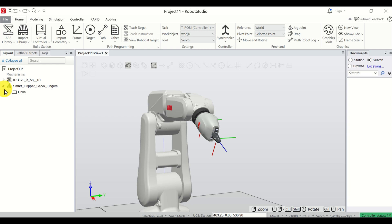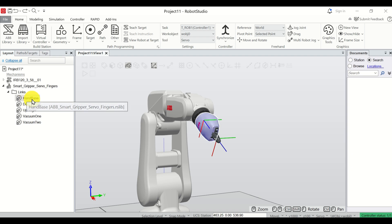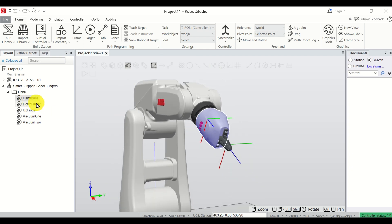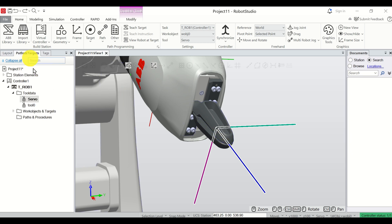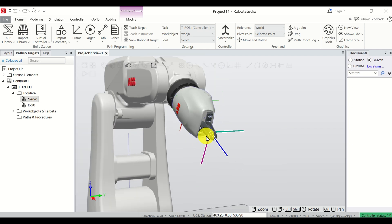Let's expand this and analyze what is under this option. Our gripper consists of several links: a hand base, a down finger, an up finger, vacuum one, and vacuum two. You will also notice a coordinate system displayed here — this is the coordinate system of our servo gripper, representing its center point, which we can control and move.